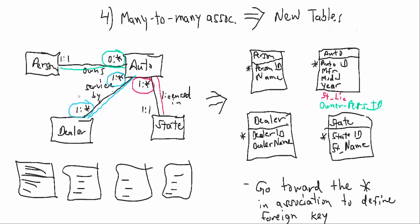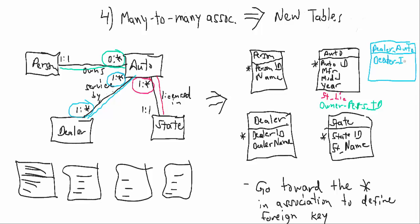And this table is basically going to be a linked table. And we'll call it something creative like dealer auto. In that linked table, we're going to have two fields: Dealer ID and auto ID.